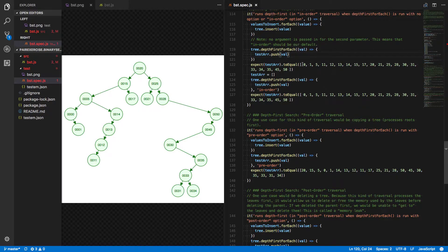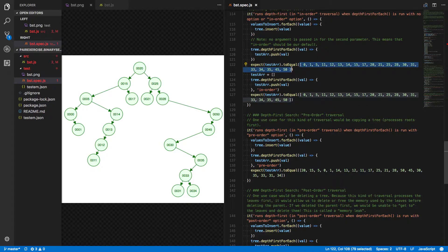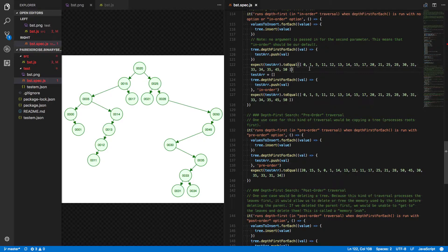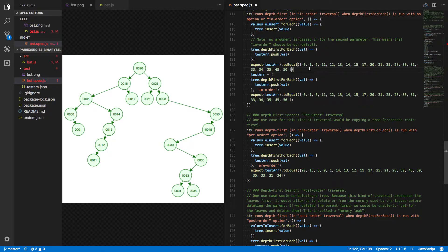Then we're expecting the test array to equal this value here. So let's take a step back for a second and talk about what depth-first search is really doing. And in this case we're going to focus on in-order traversal. In-order basically just means first we process the left tree, then we process the value of our current node itself, and then we process the right tree.